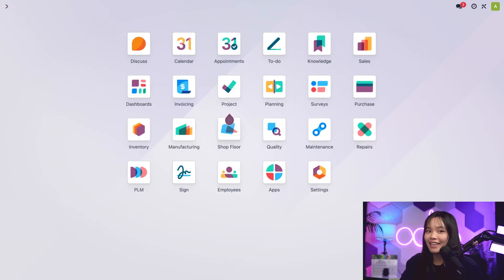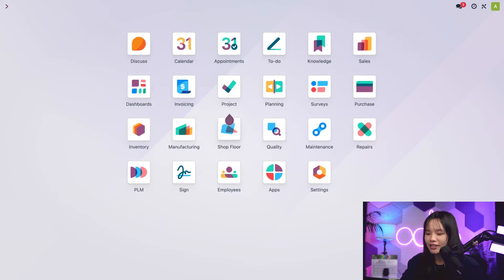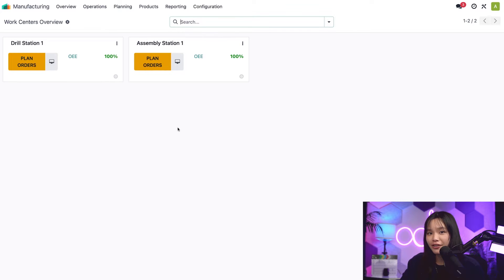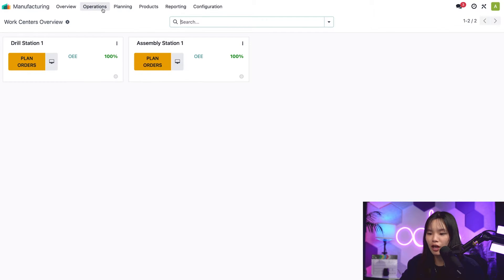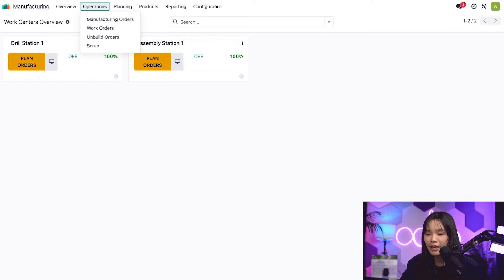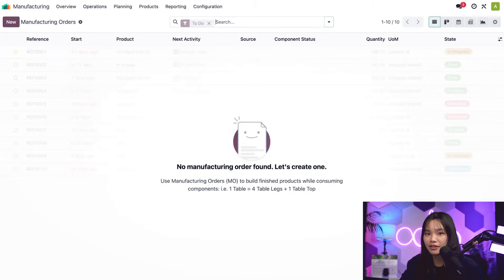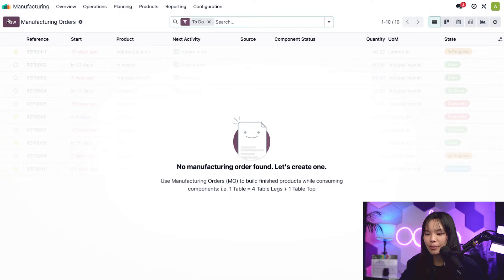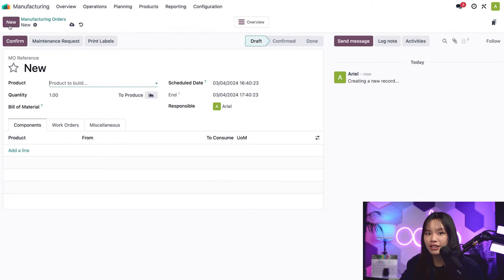Let's start in the main Odoo dashboard and jump into our manufacturing app. To create a new manufacturing order, all I have to do is go to the operations menu here at the top and click on manufacturing orders right under it. Let's click the new button at the top left of the page.